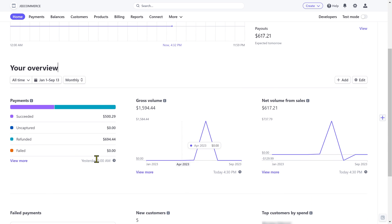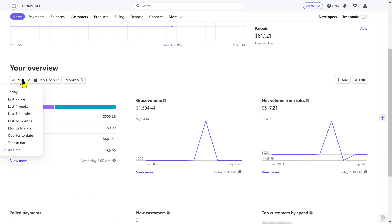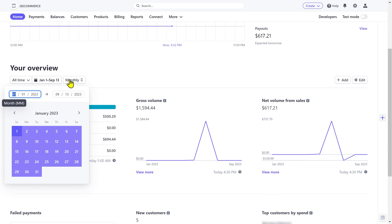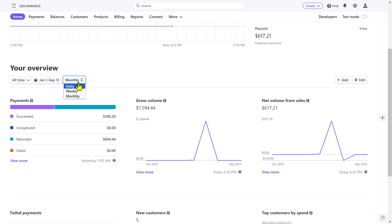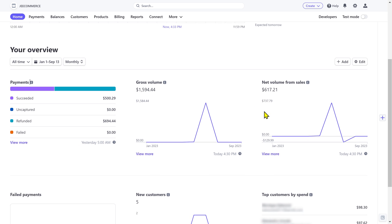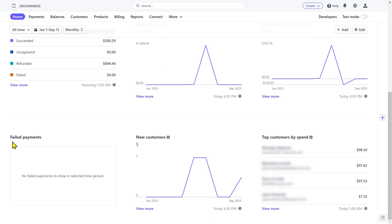If you scroll down, you can see the overview of your account. You can apply these filters to get the data of a specific date and time. You can see your gross volume, net volumes from sales, paid payments, new customers, and the top customers who spend the most with you.